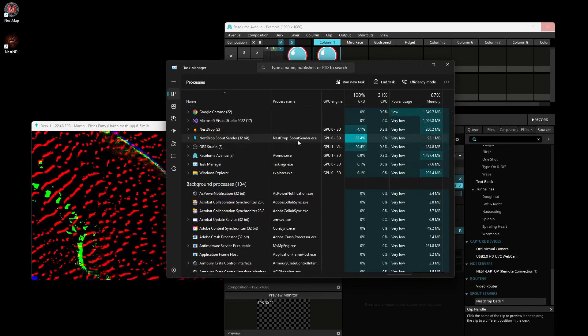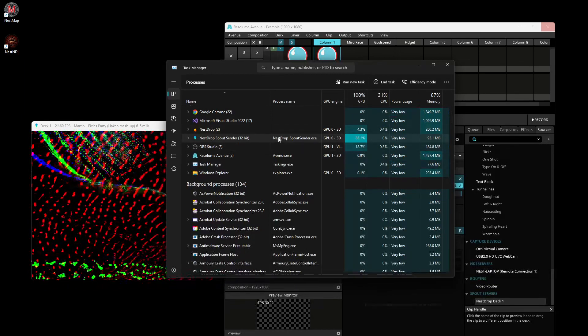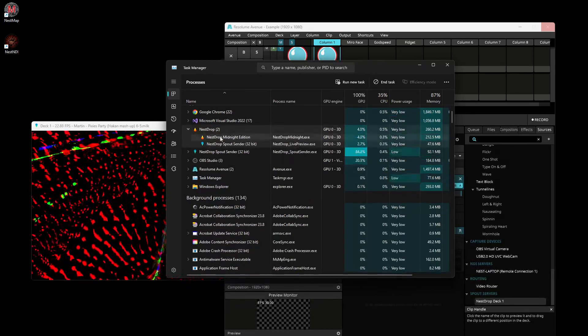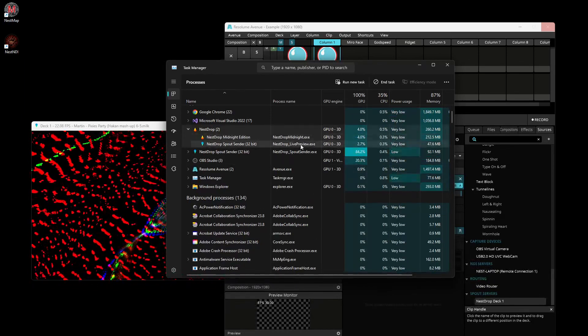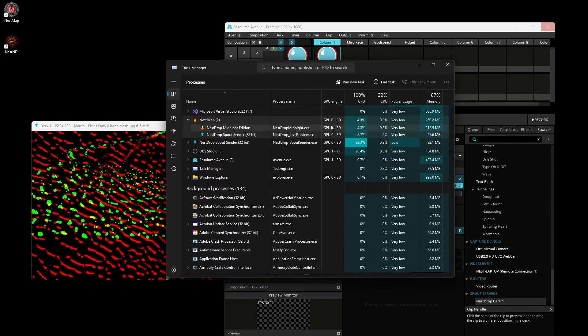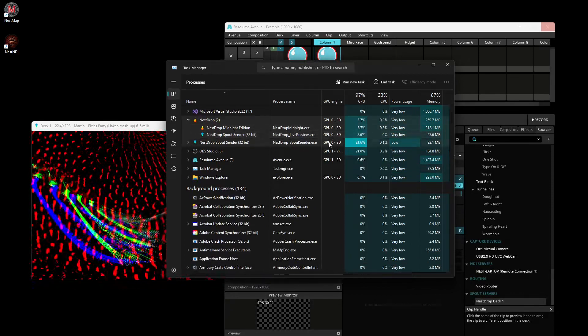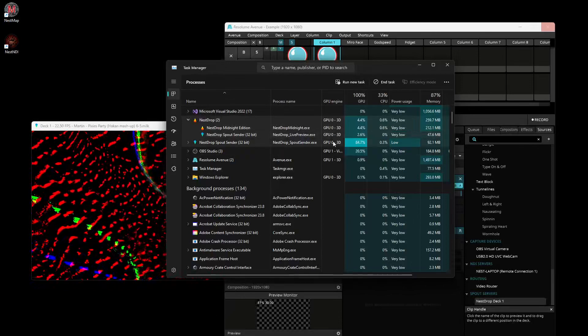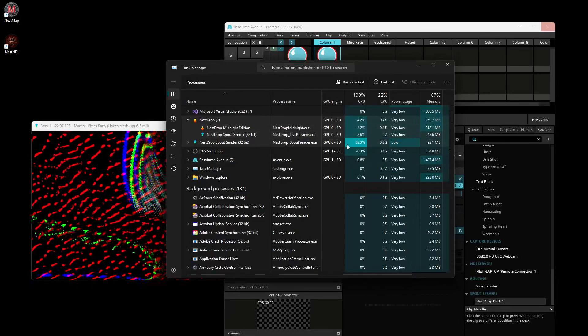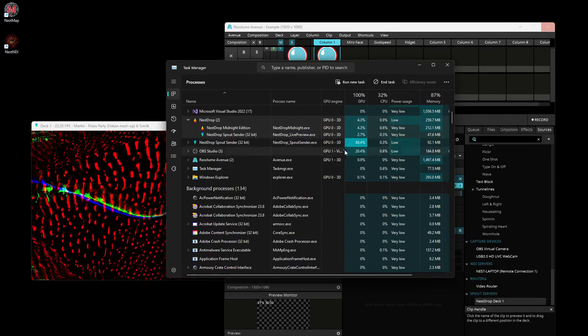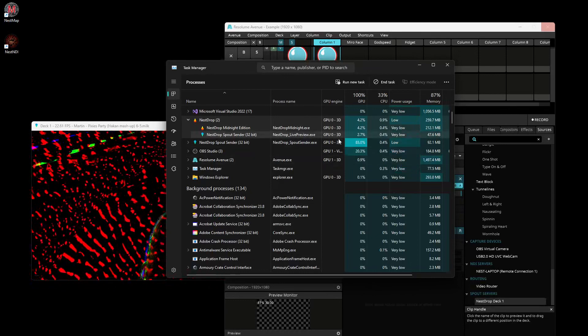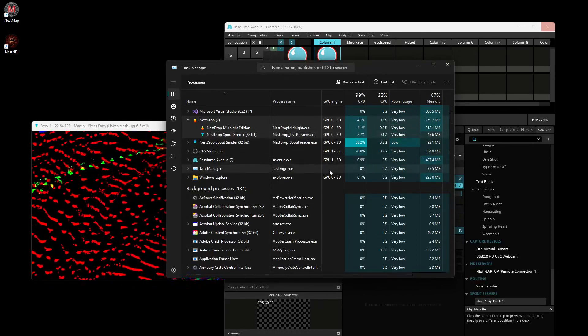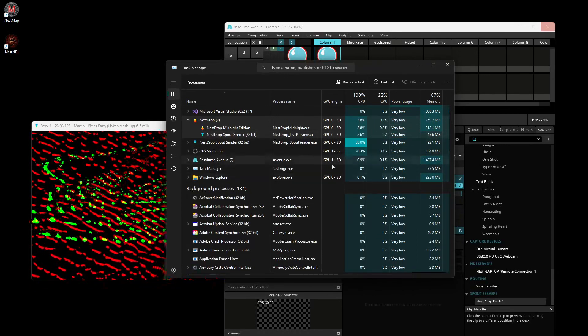Now you see that Resolume is using GPU1, and NESDrop - the Spout sender which is the video deck, the UI, and the live preview - all three are using GPU 0. So they cannot cross the frontier, the border, across GPU with Spout.